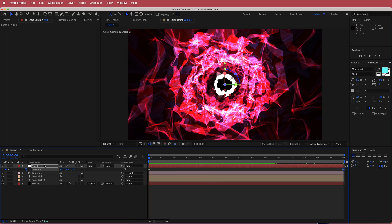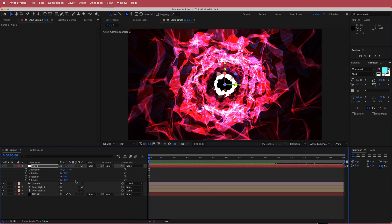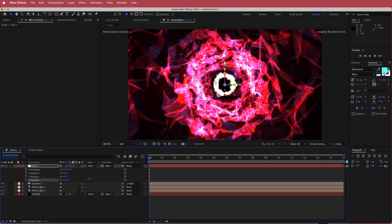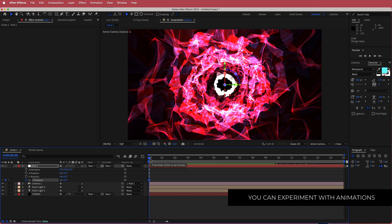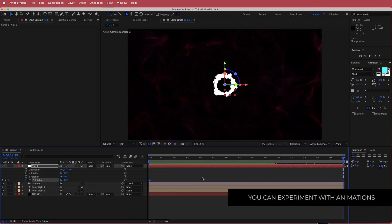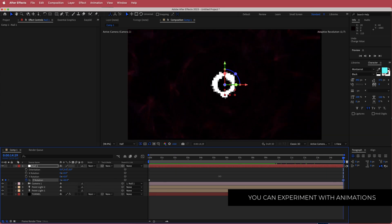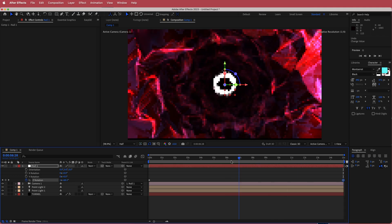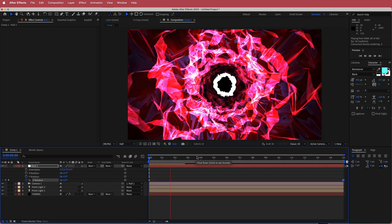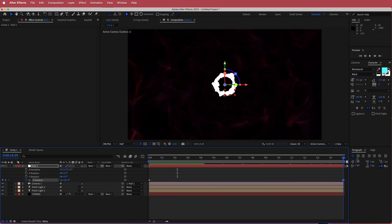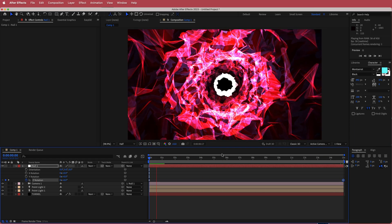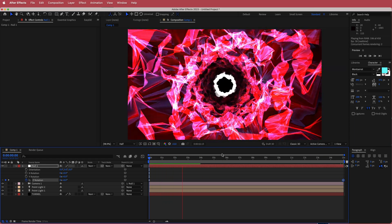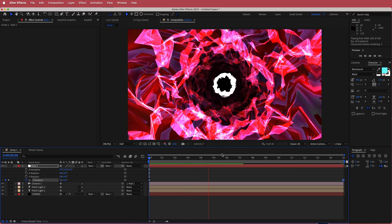The next thing we can do is press R for rotation. We can rotate the tunnel with the Z rotation and animate that. Click the stopwatch, move to the end of the composition, and bring the number up to whatever you want — a bigger number means more rotation. I don't want to get too dizzy, so I'm going to bring it down to about 187 degrees. Now I've got a cool, slow kind of movement through the tunnel.